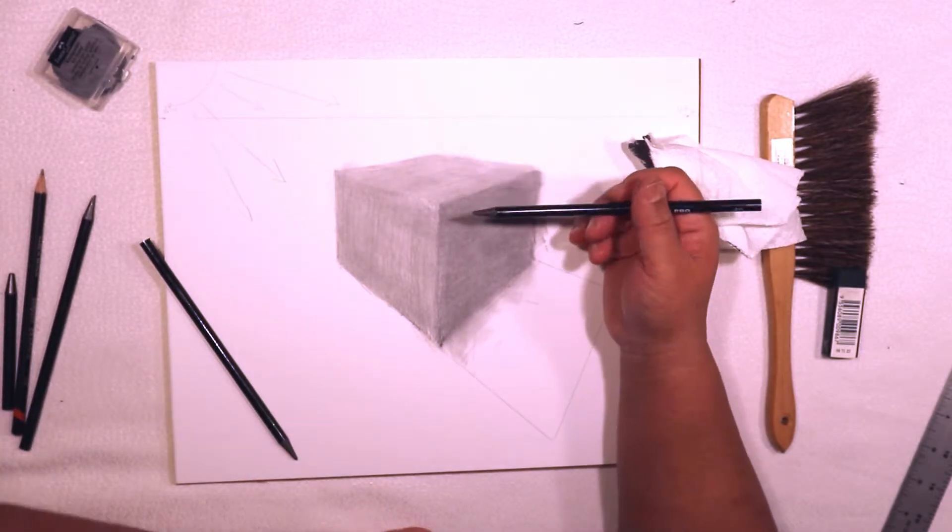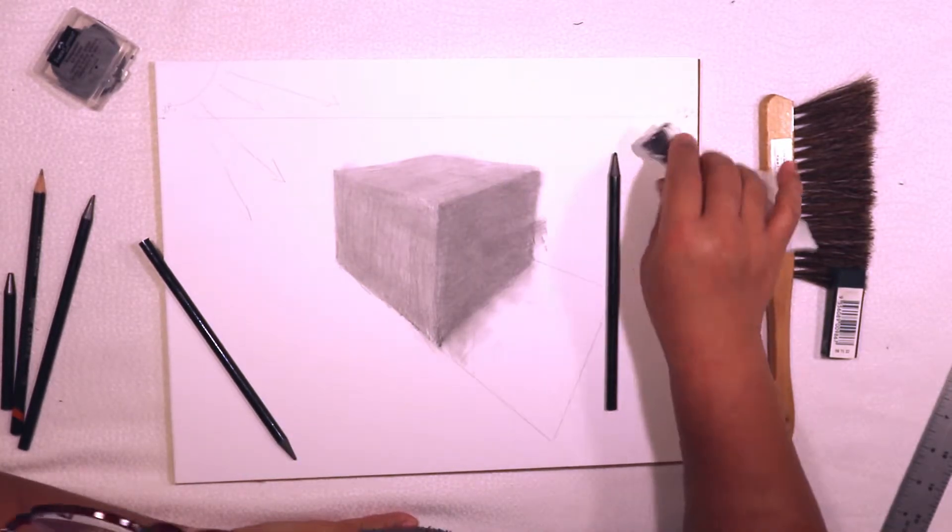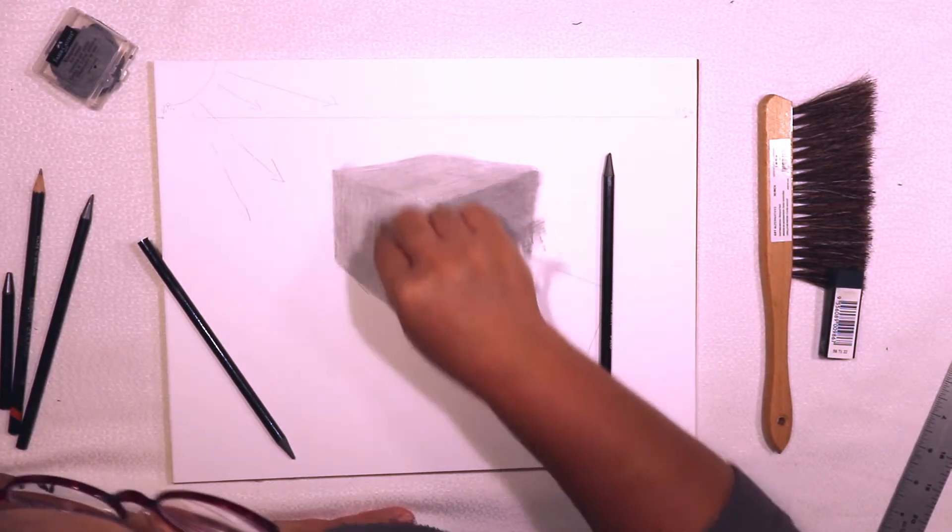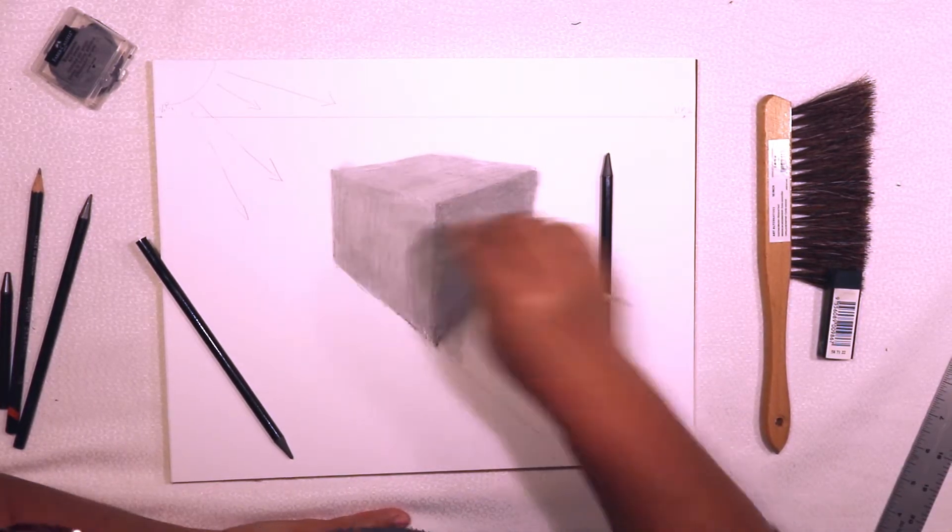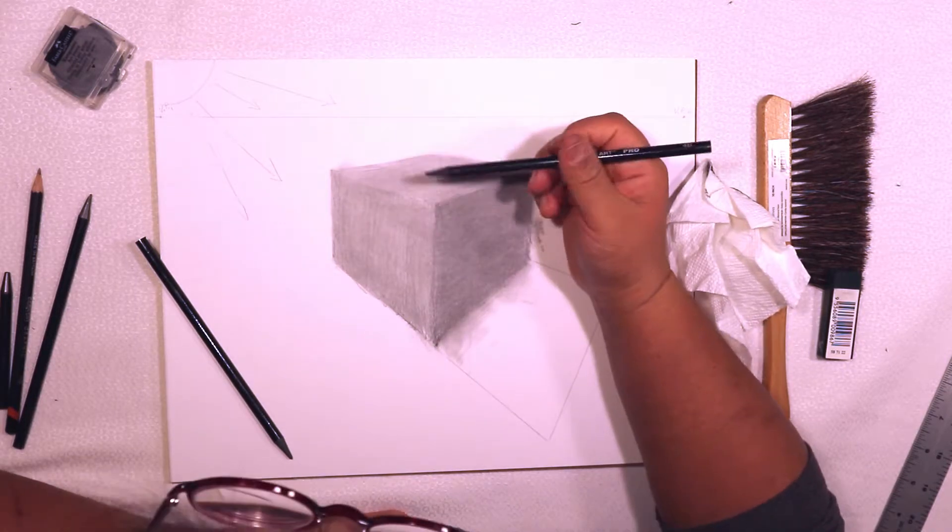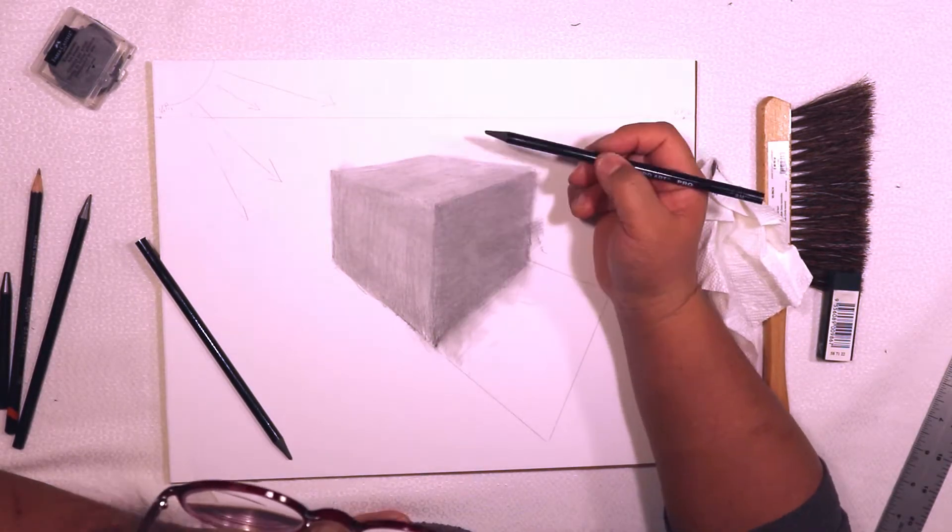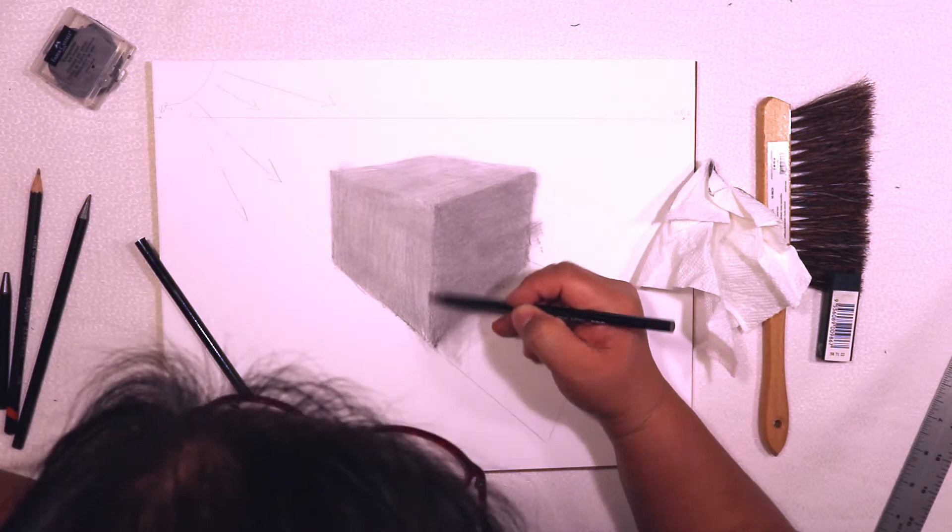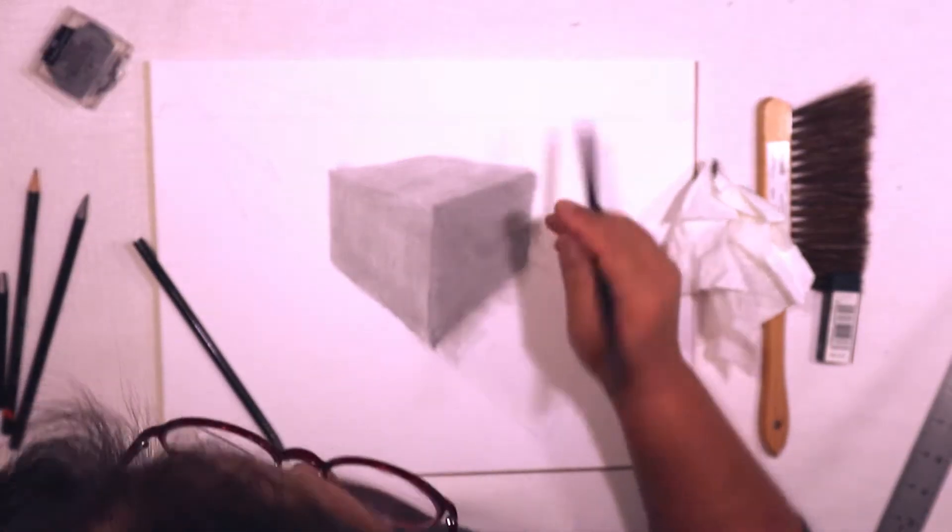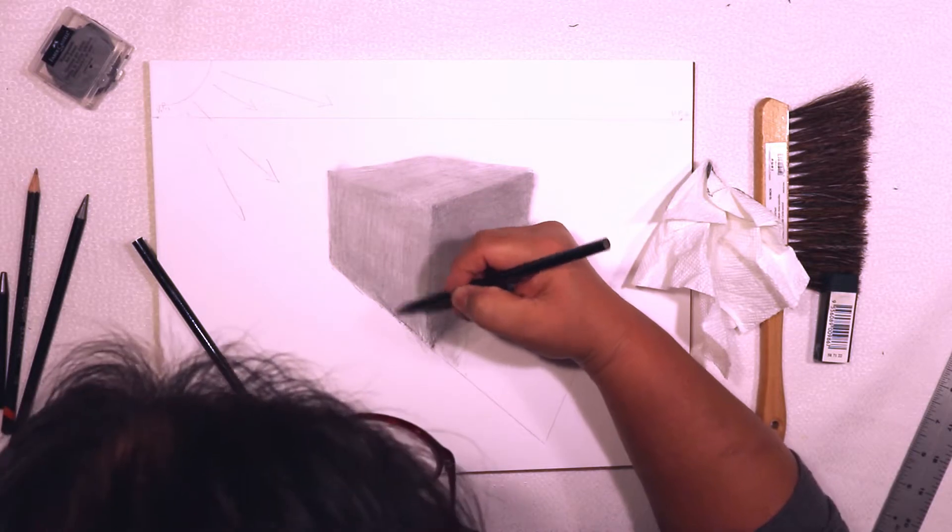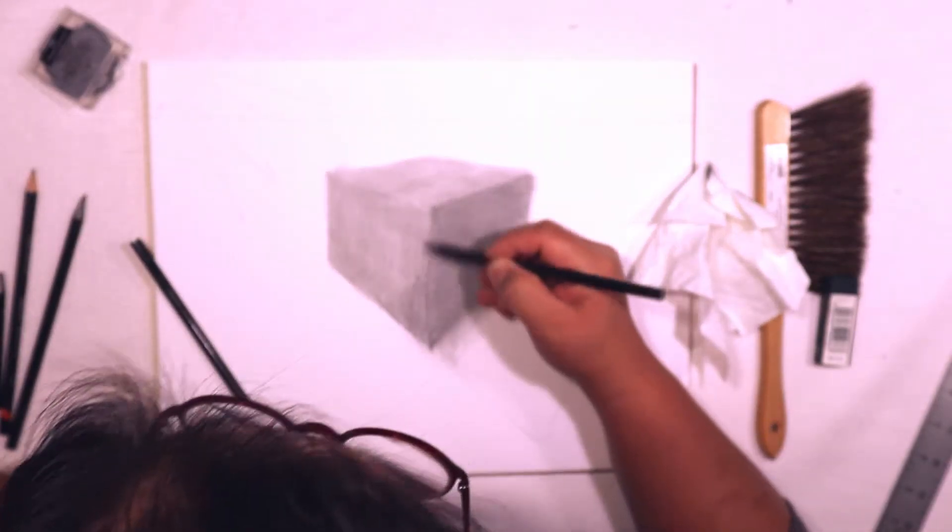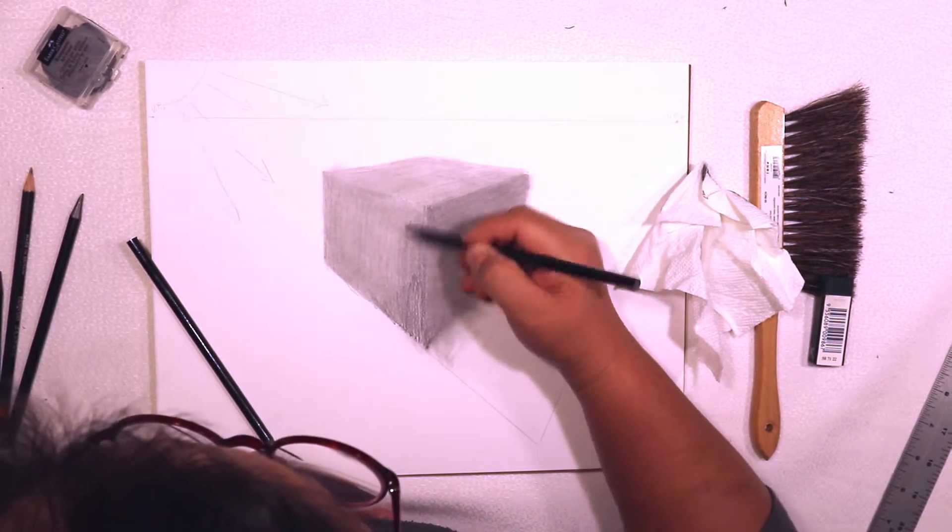We're going to fix that by adding more shading. Maybe to this corner here, and this side here—this would be dark.